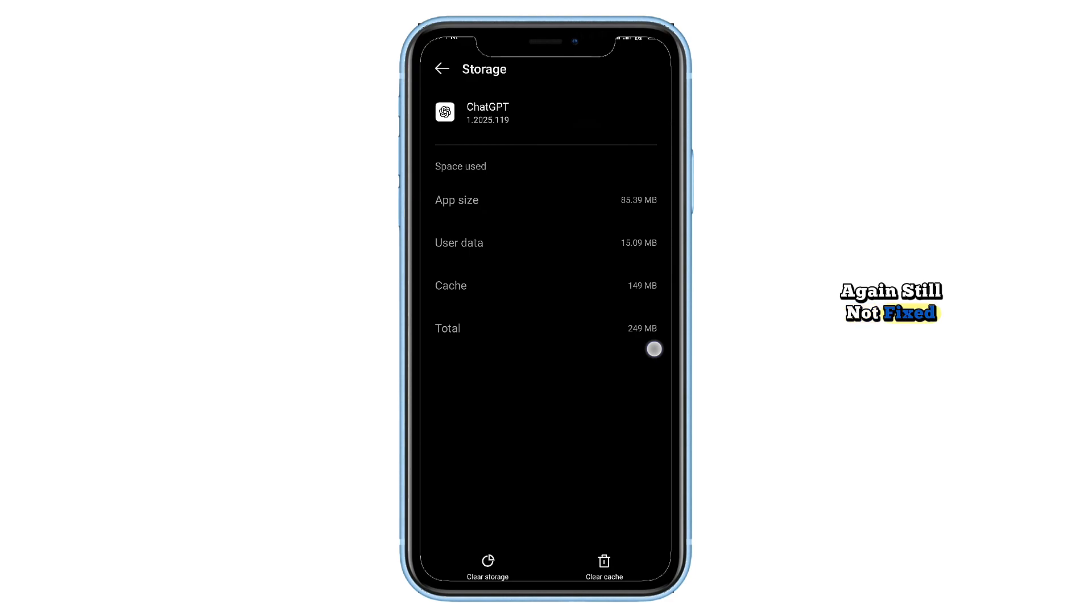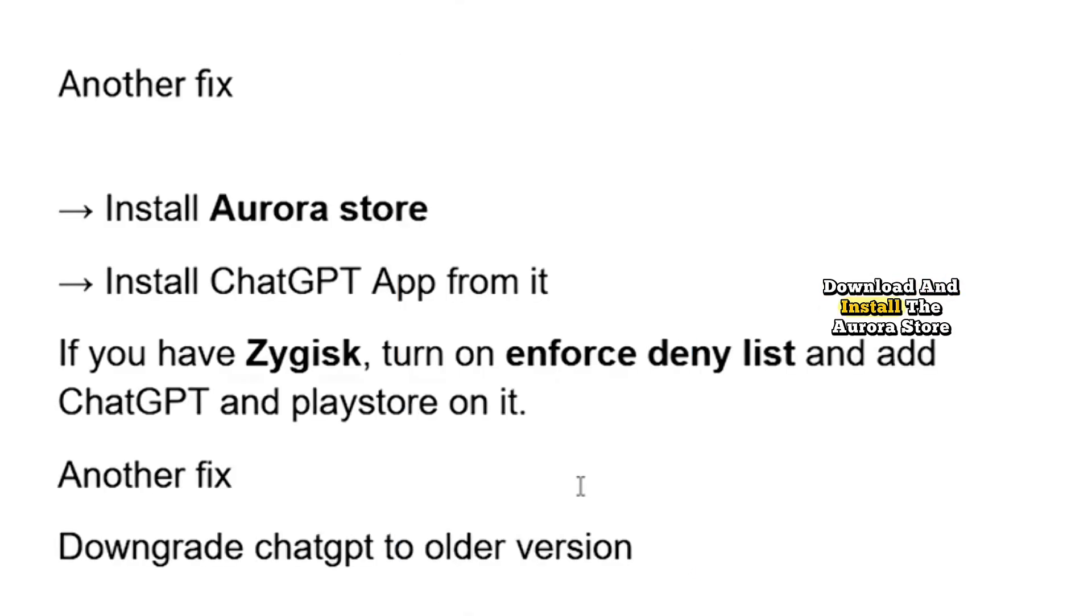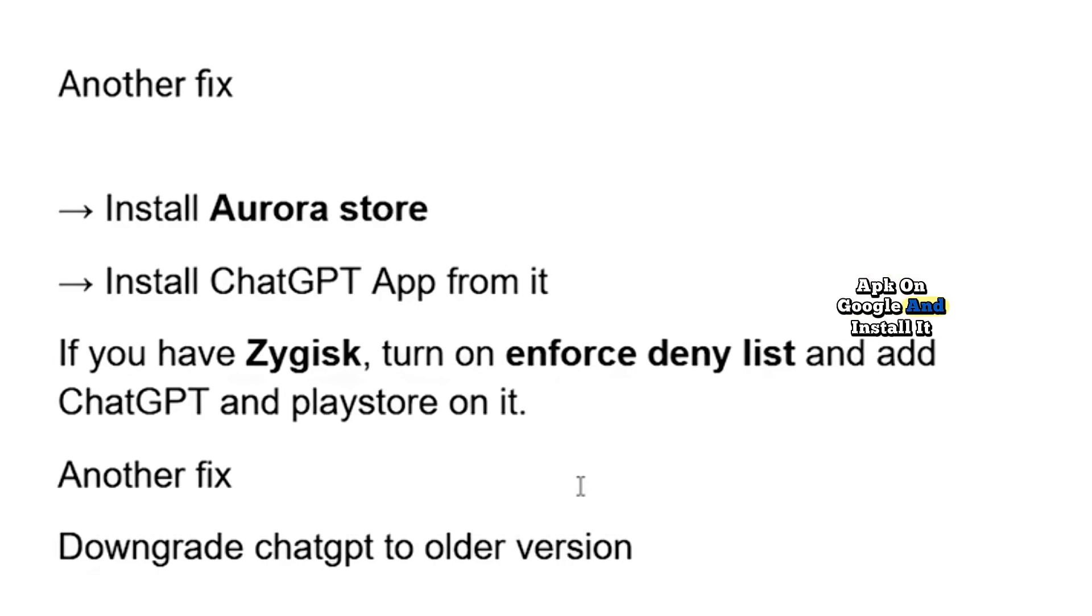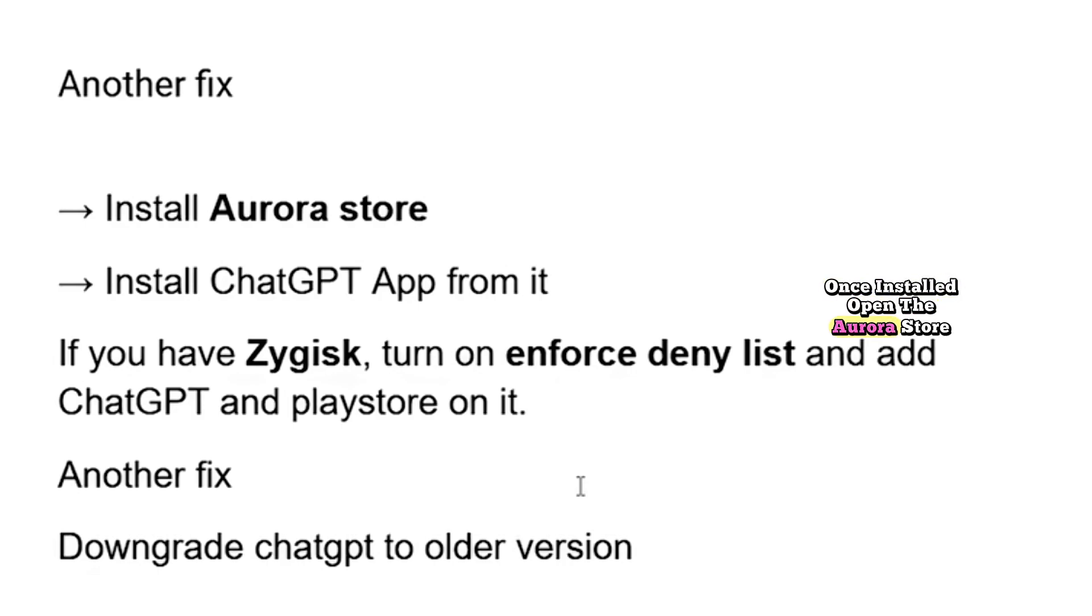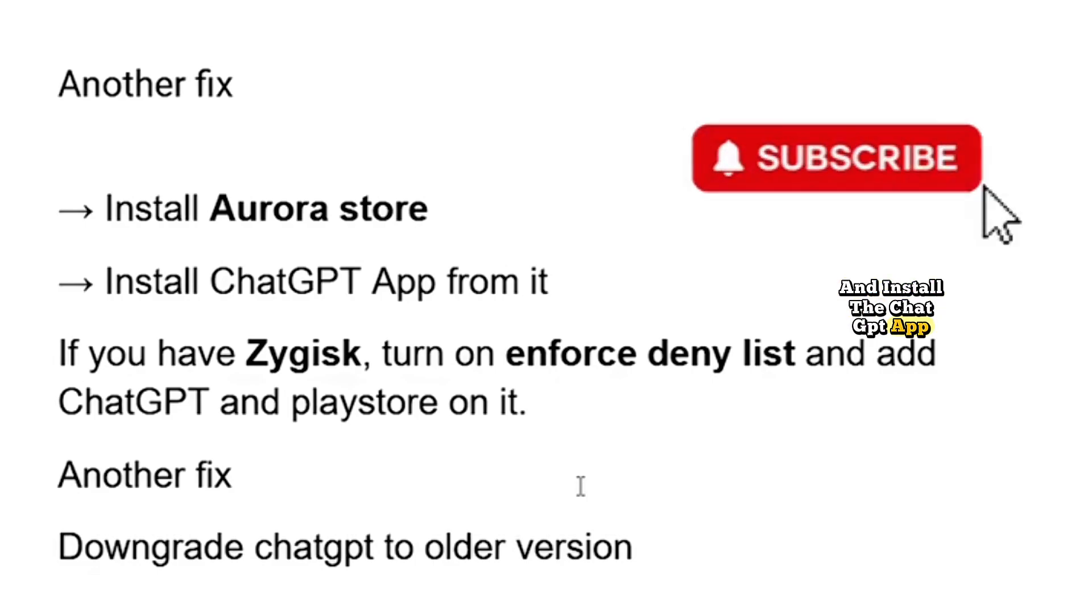Still not fixed? Don't worry, here's another method. Download and install the Aurora Store. You can search for Aurora Store APK on Google and install it manually. Once installed, open the Aurora Store and install the ChatGPT app from there.